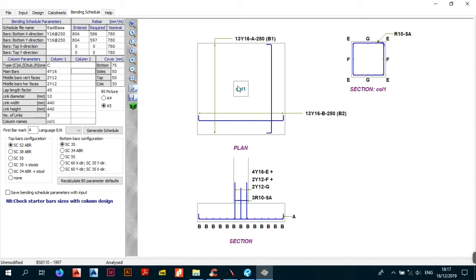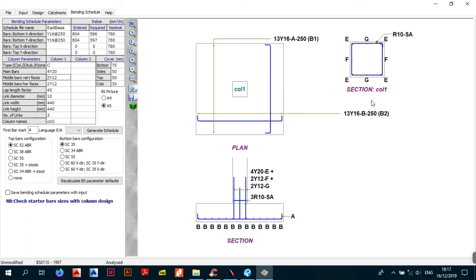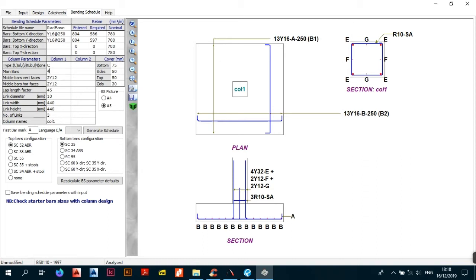The main bars are the main bars of your column shown in Section 1. You can specify 4 Y16s or go with Y20s — as you can see it shows 4 Y20s bar mark E, and the diameter in the section view increases as well. You can even go up to 32s and the section diameter increases accordingly. Let's put it back to 16s.